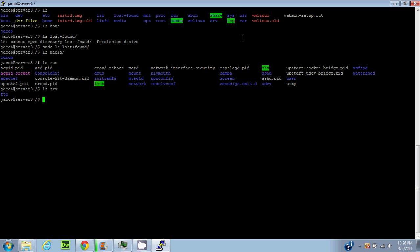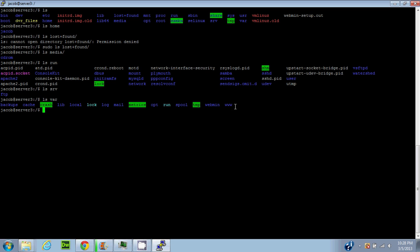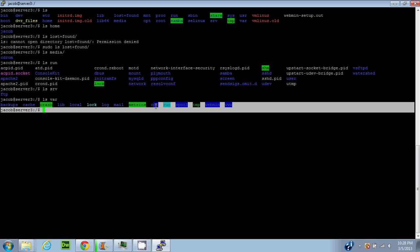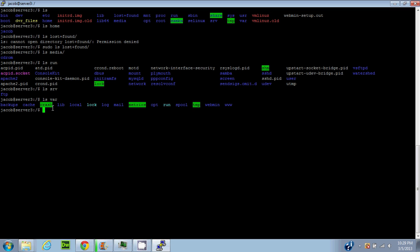'Usr' holds user information like logs. 'Var' stores program logging - things that happen on the server go to the var folder. If you have a web server this is one you'll touch often. Running 'ls /var' shows the www folder, and if you have Webmin installed you'll find useful things in here too. Running 'ls /var/www' shows what you'd have on your Linux web server.